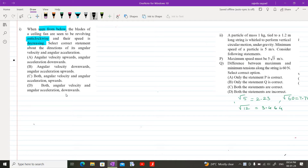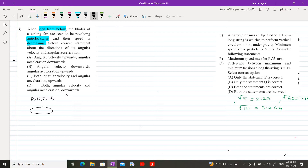First, let us understand the right-hand thumb rule, because as per the right-hand thumb rule we determine the direction of angular velocity. If we hold our right hand such that the four fingers are curled and the thumb is outstretched, and the curled fingers are pointing in an anti-clockwise sense, then the thumb will point upward — that is the direction of omega.